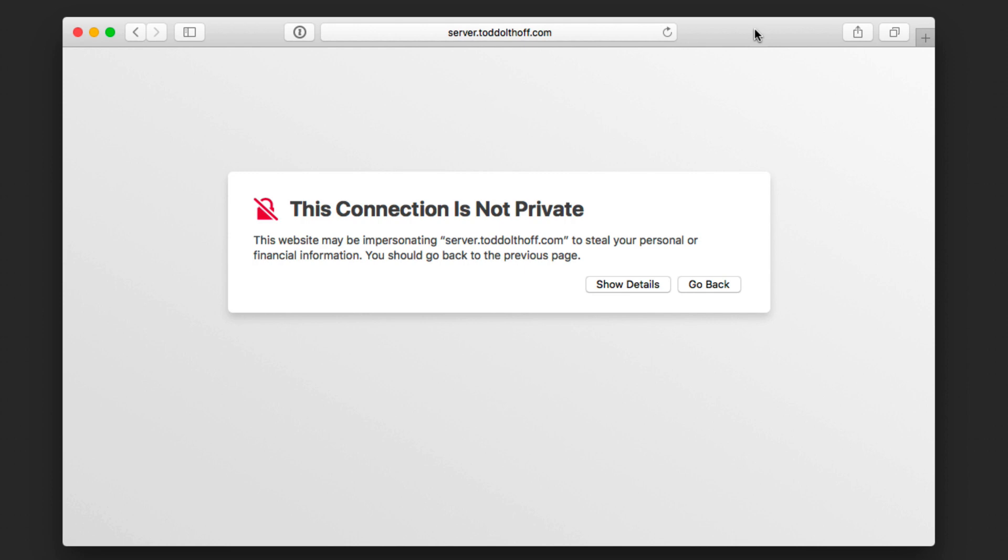Here I am over on a Mac that I'm going to enroll in Profile Manager. All I need to do is pull up a Safari window like this. I'm going to put in my server name with the forward slash my devices and I get taken to this website.